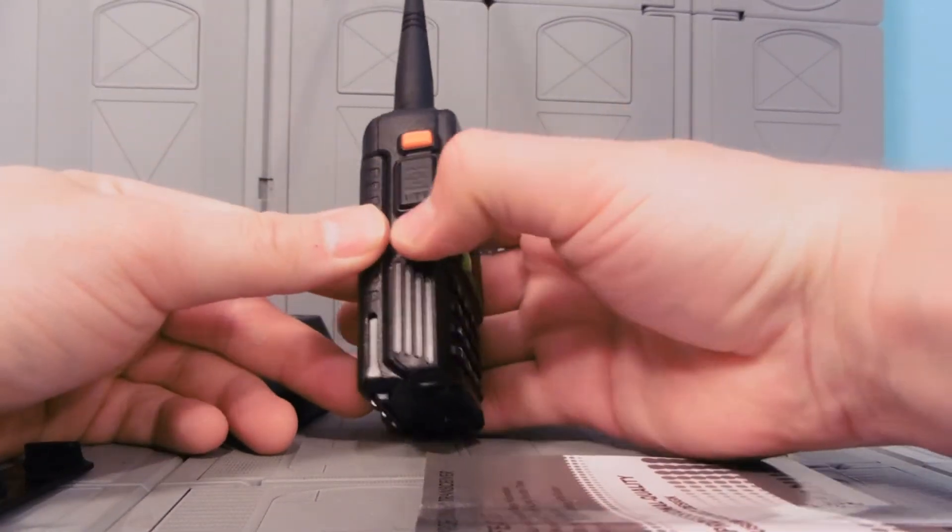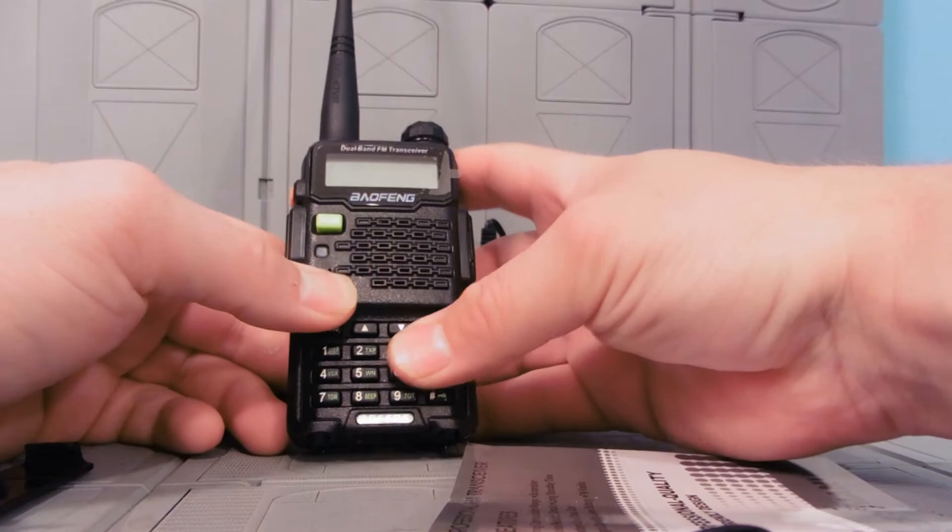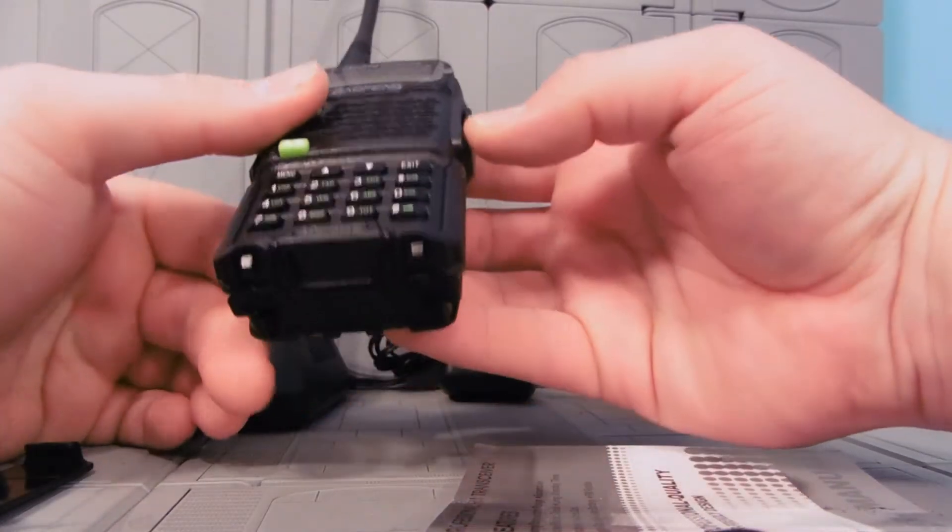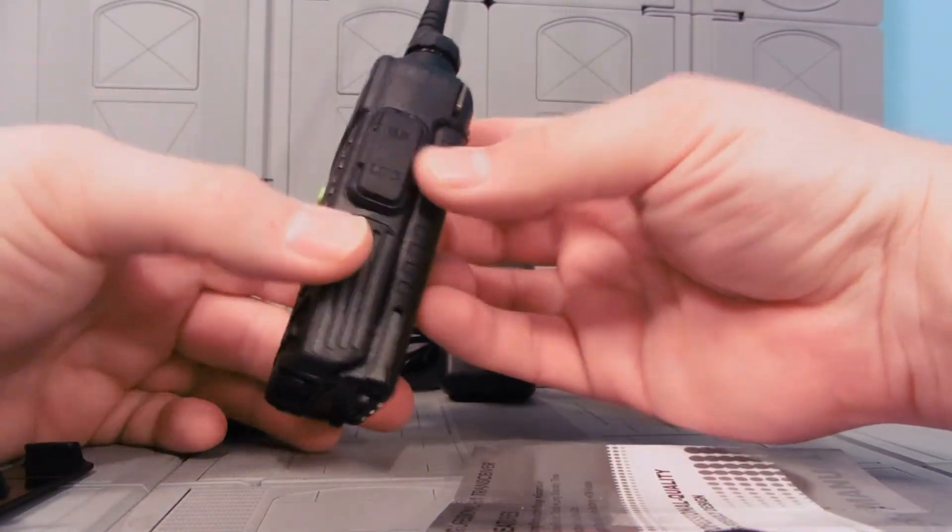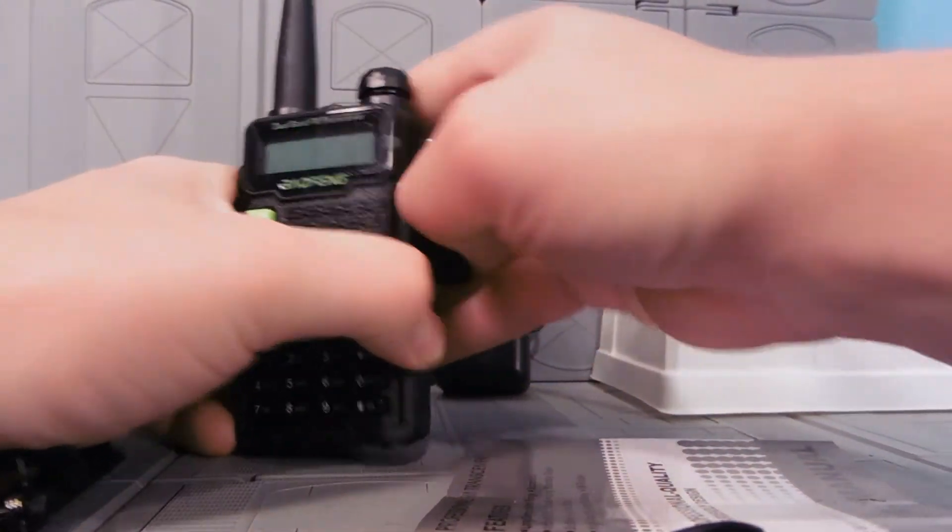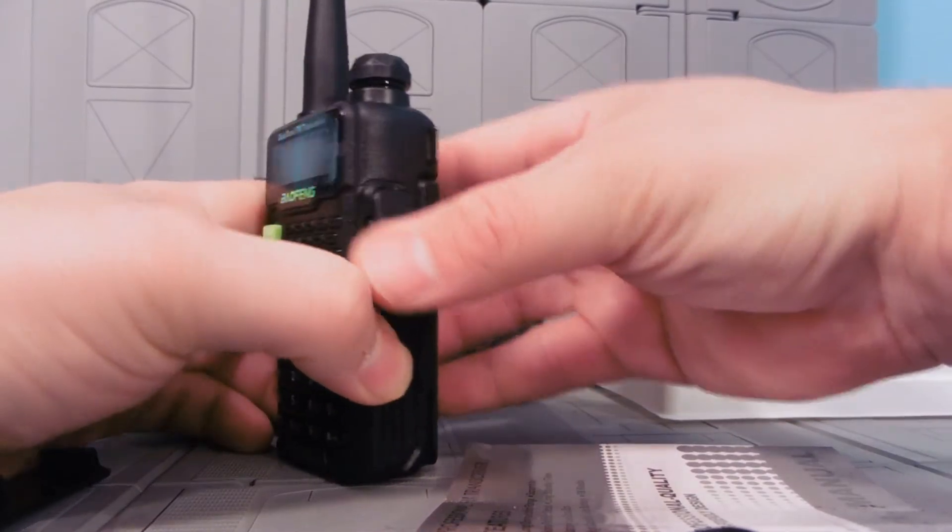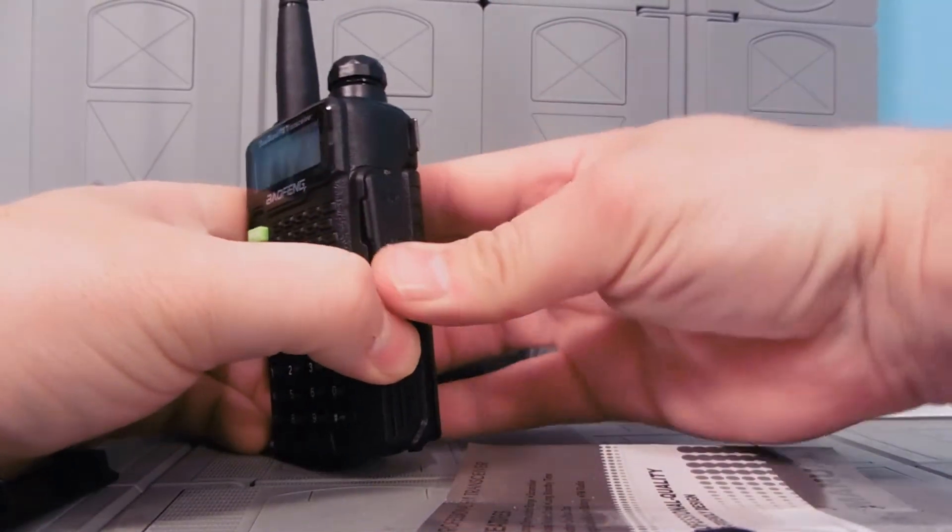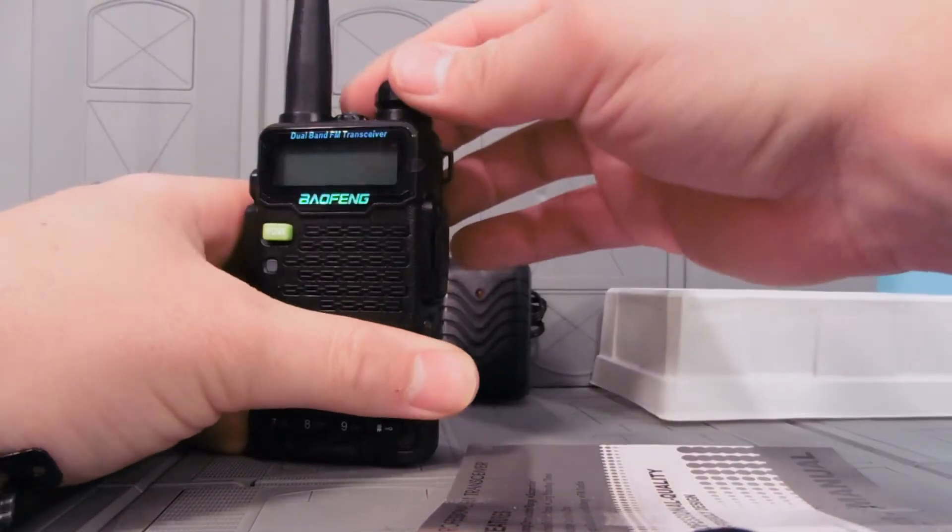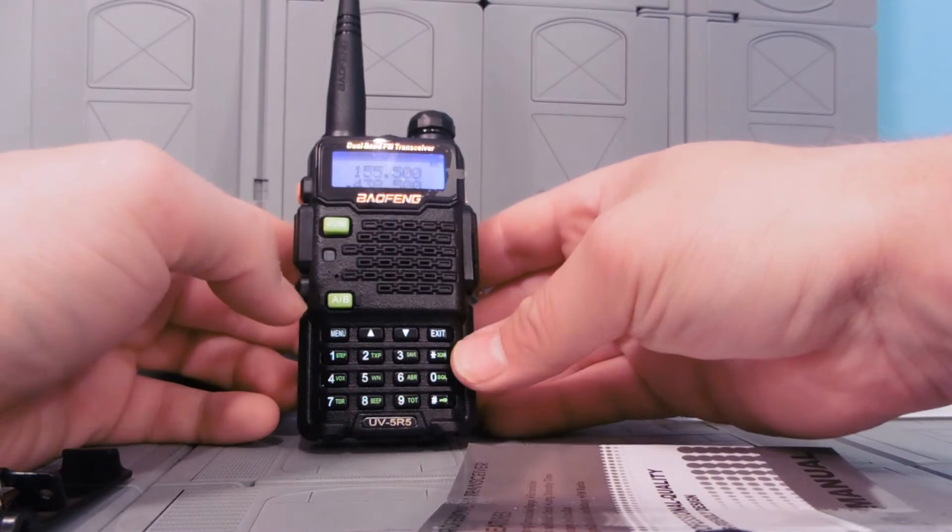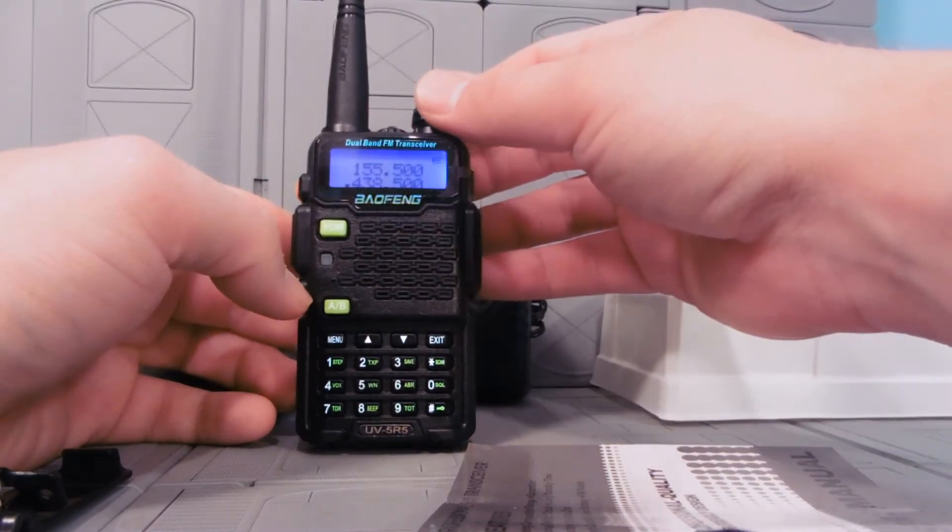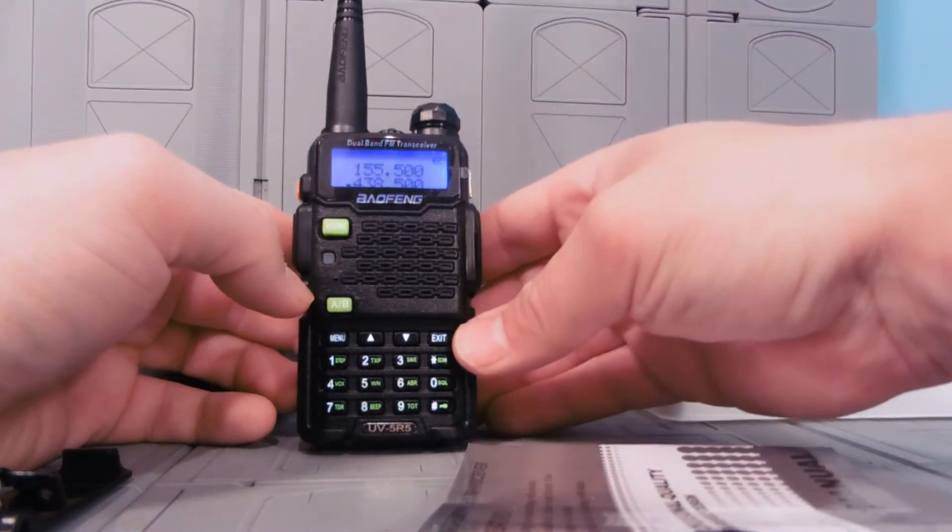Trying to figure out where our on switch is. This must be where that headset pops in. Who needs this? Frequency mode. Ooh, it talks.